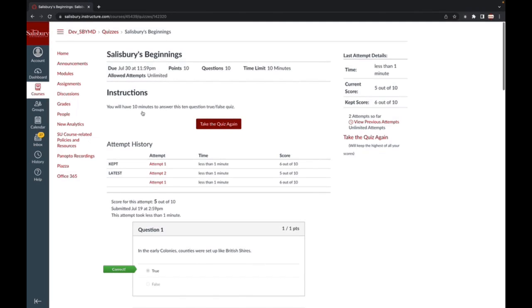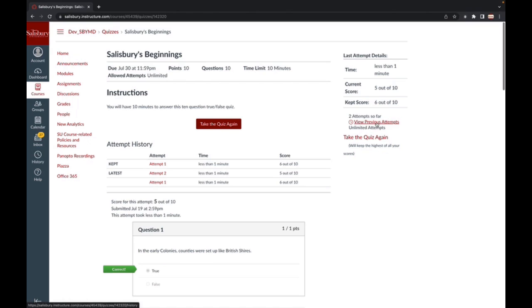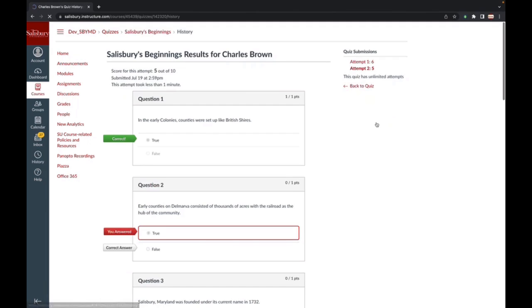You can see your results from different attempts by clicking on the attempt within the attempt history list. You can also select View Previous Attempts on the right side of the page to view your results for each attempt.